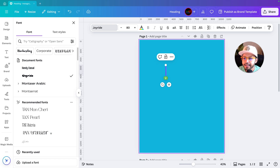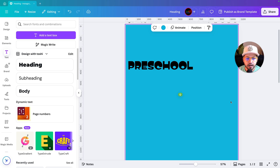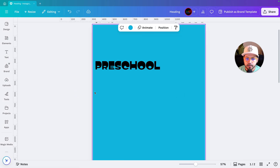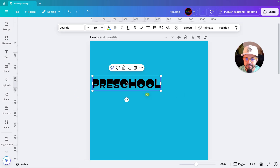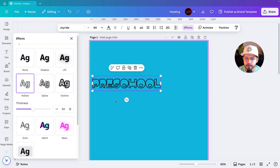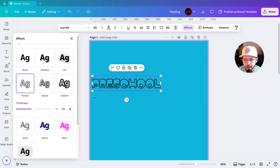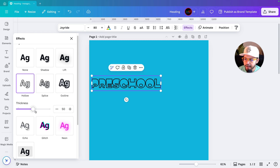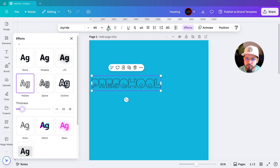I'm writing 'preschool' because we are creating the design for a preschool. I've written the text. Next I'll select the text and go to Effects — I'm going to select the Holo effect because I just need the outline of that text for the background. Let's decrease the thickness to around 15.